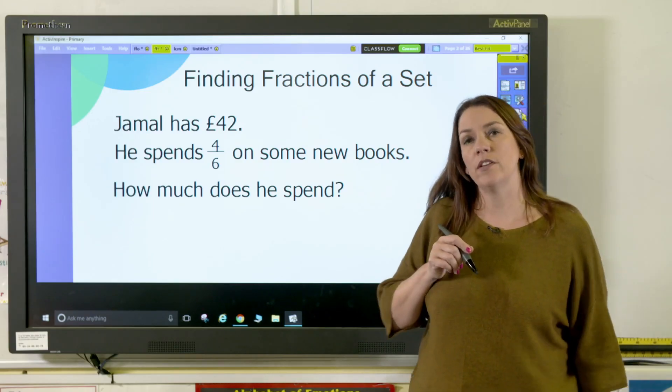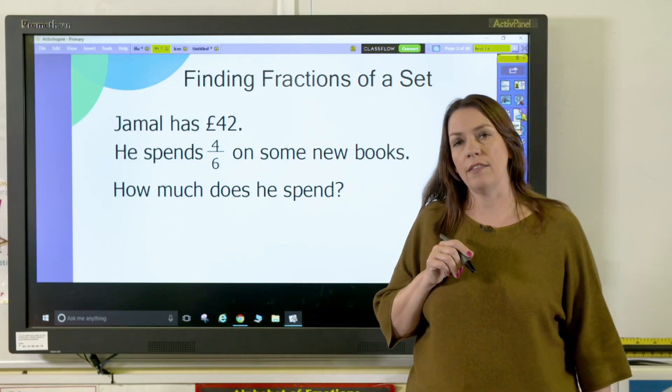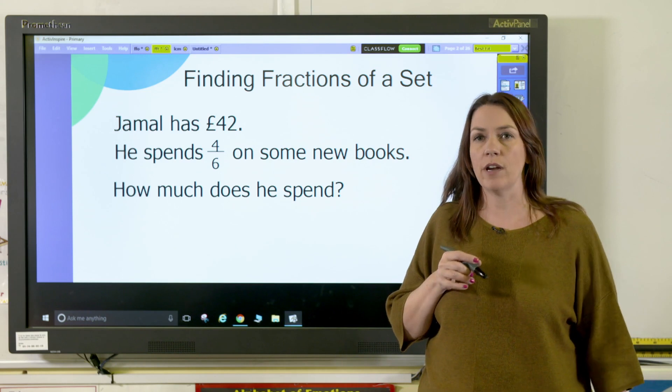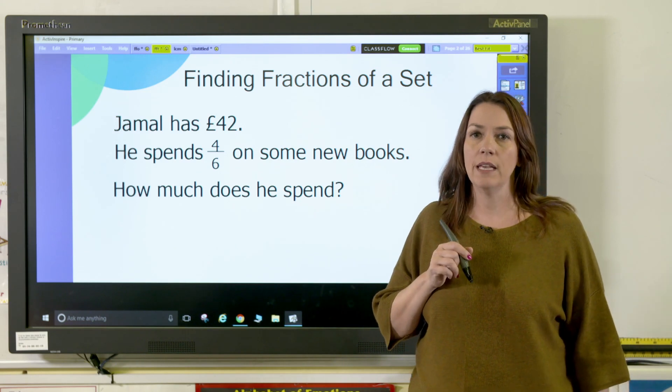It's really important that children understand that when we're finding fractions of a set, they take the number of objects in the set and divide that by the denominator, then multiply it by the numerator. Let's have a look at applying that rule in another problem.